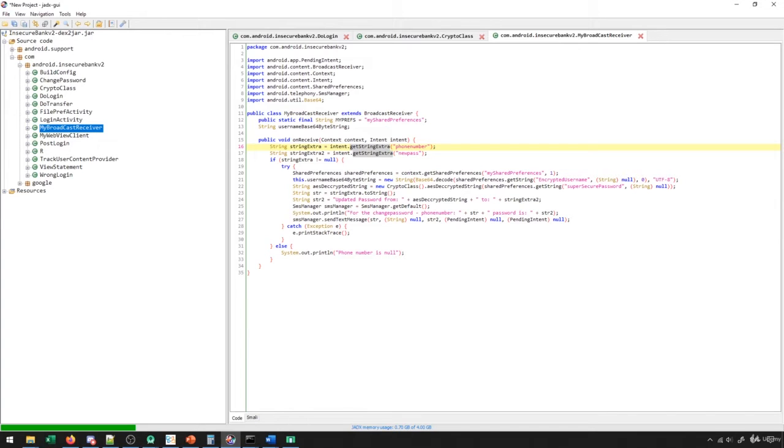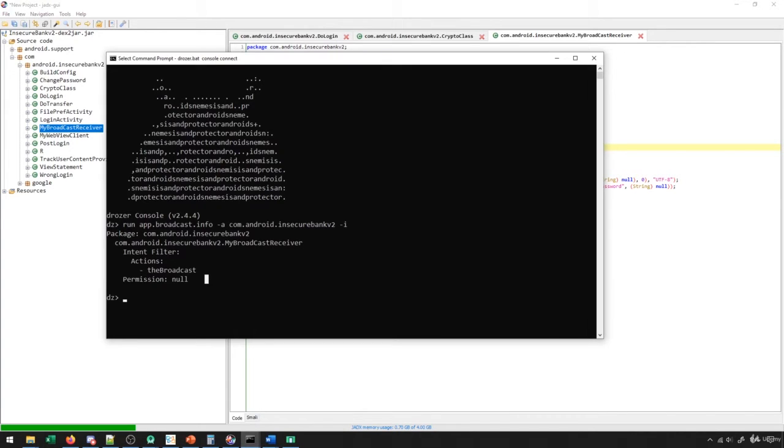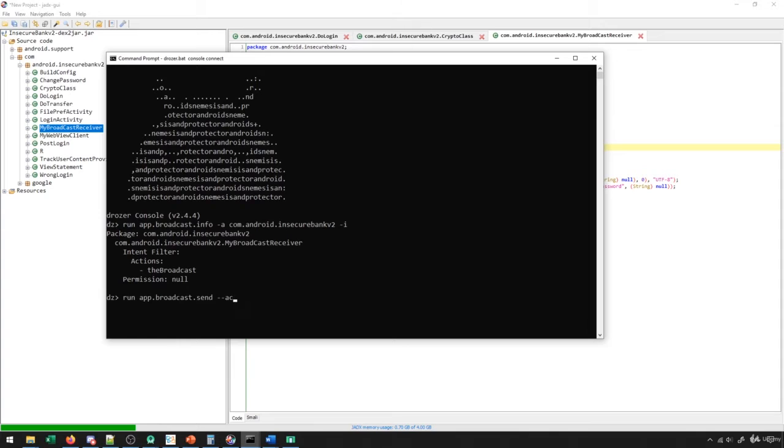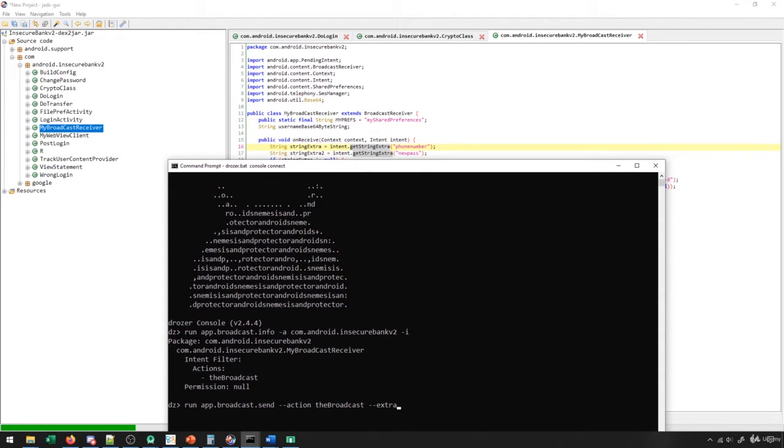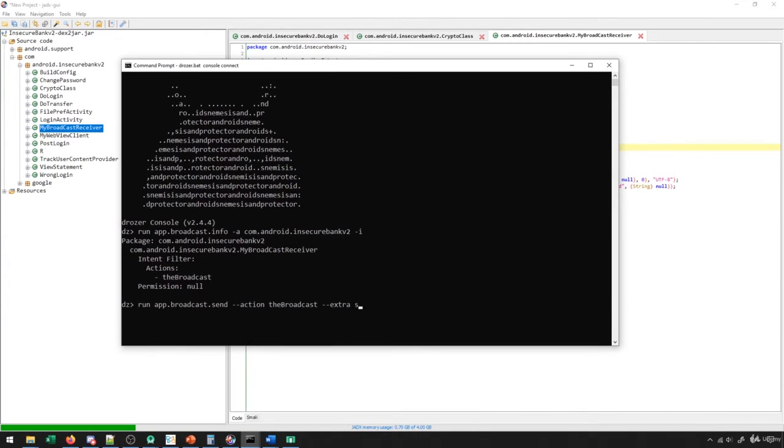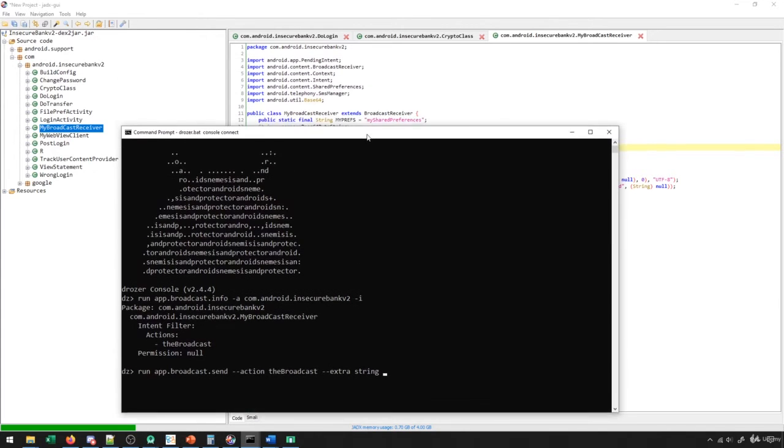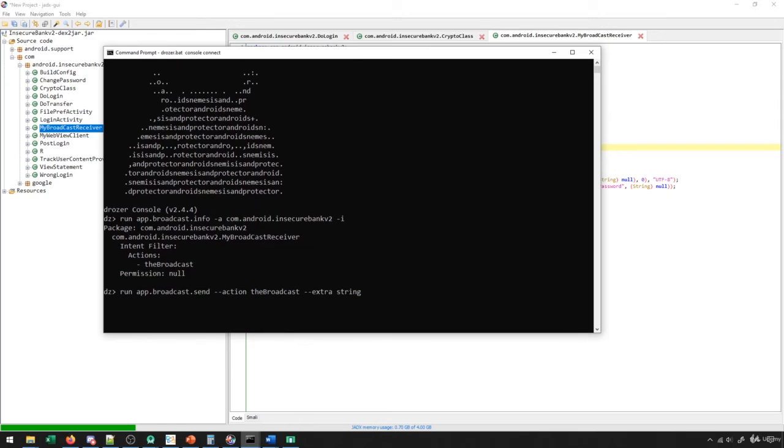So how do we actually get this to run? Well, we can come back to Drozer and we can say run app.broadcast.send. And then we're gonna give it an action. And the action here is the broadcast, which we can see right here. And then we have to put on an extra. So you can see here that it's expecting two extras, right? One is a string and the second one is also a string. So it's expecting two strings. So we say extra string. And then we take a look at what name it's expecting. So for the first one, it's expecting phone number and the second one is new pass. So the first one is phone number.